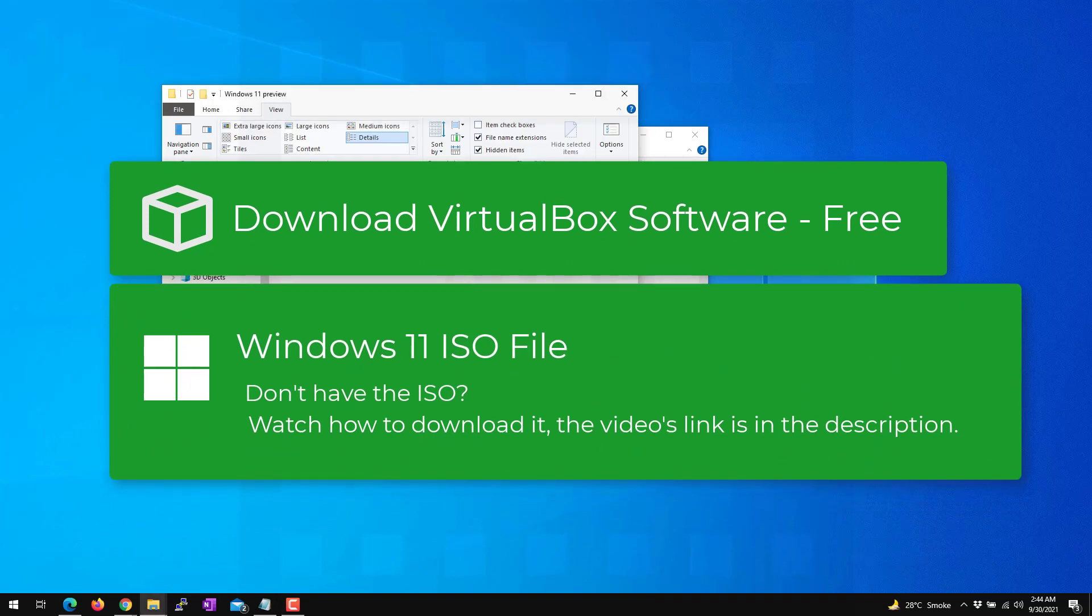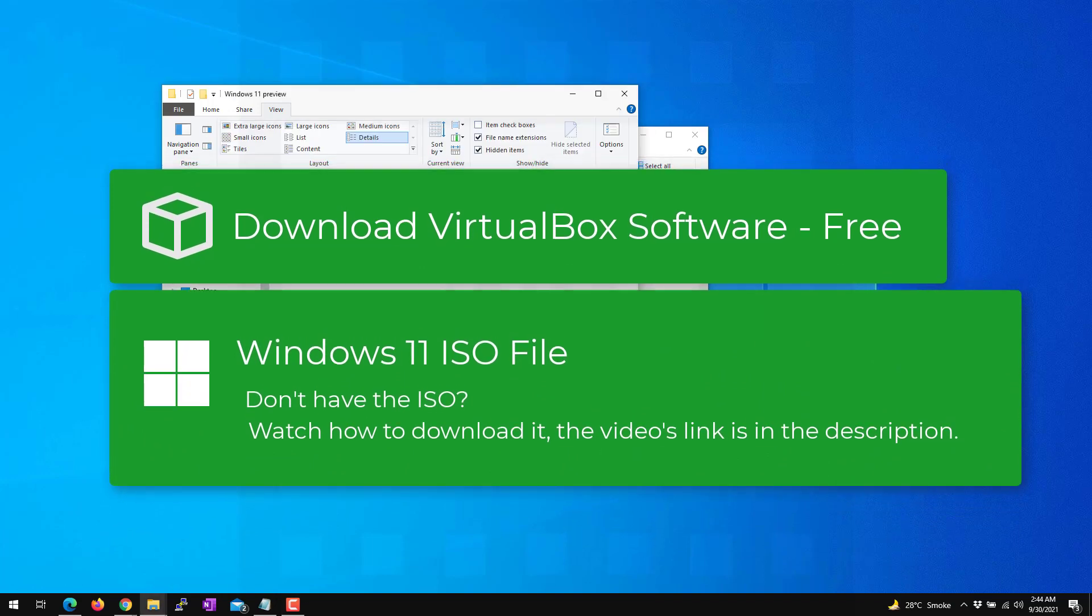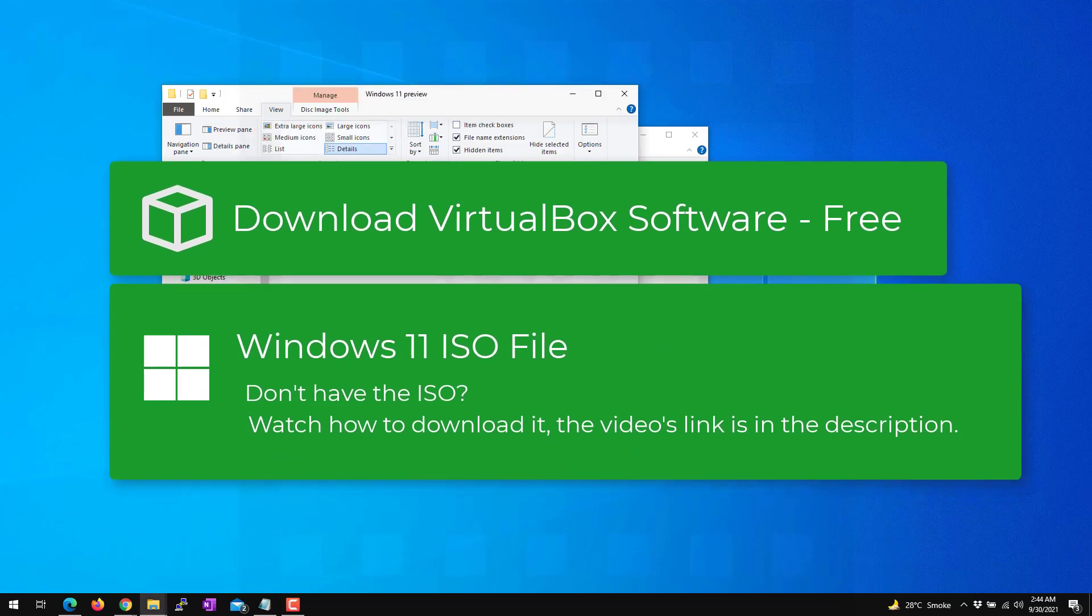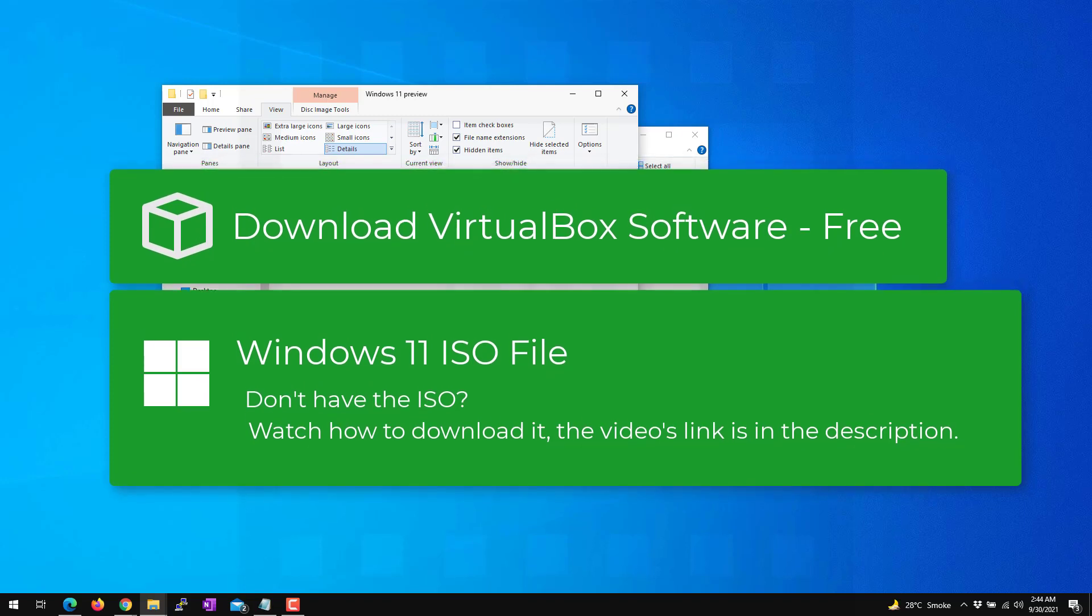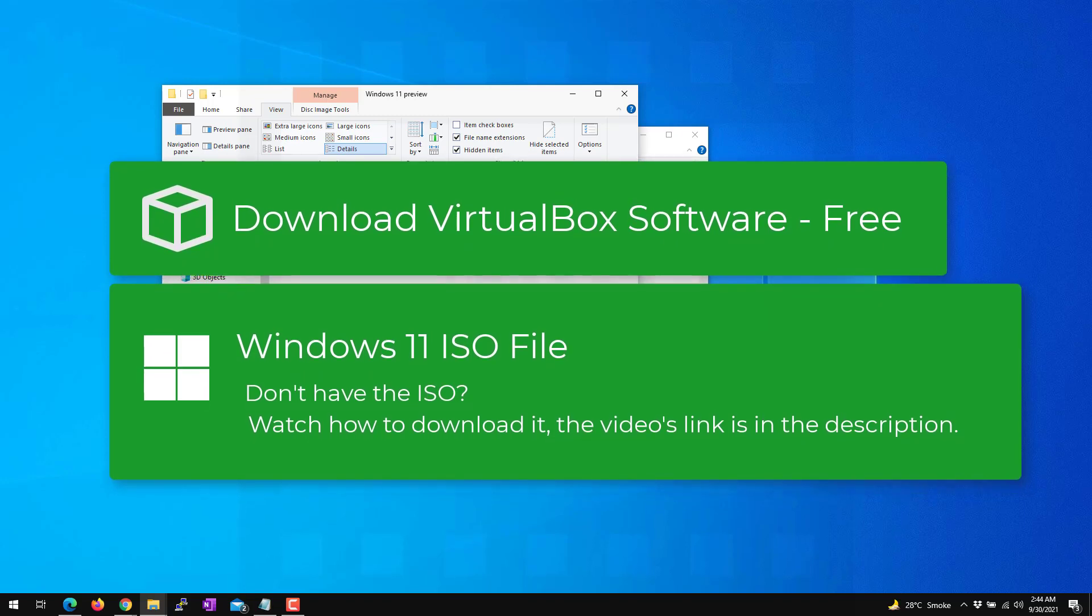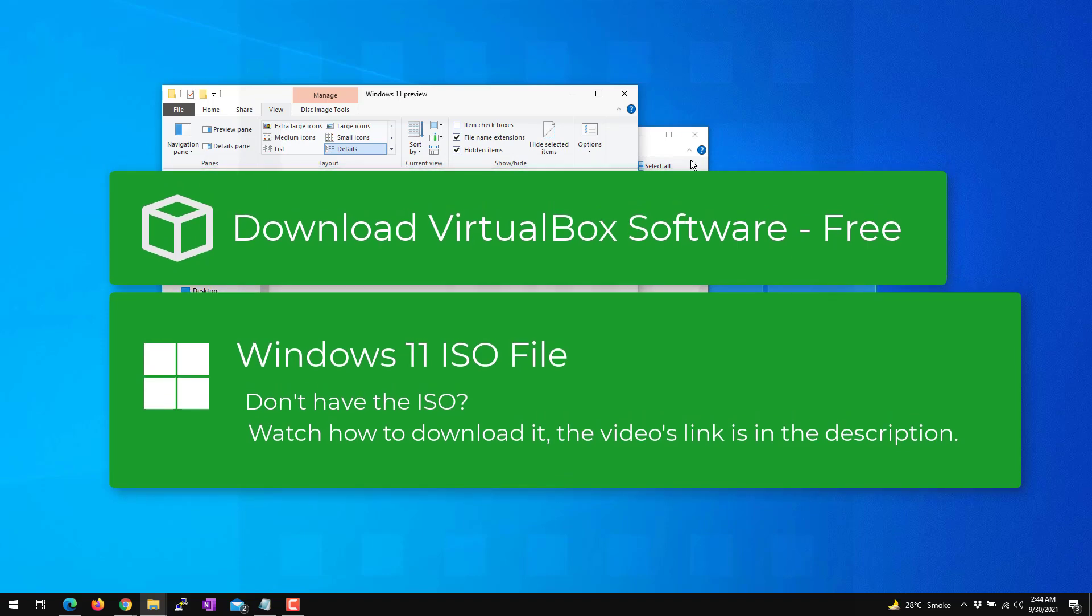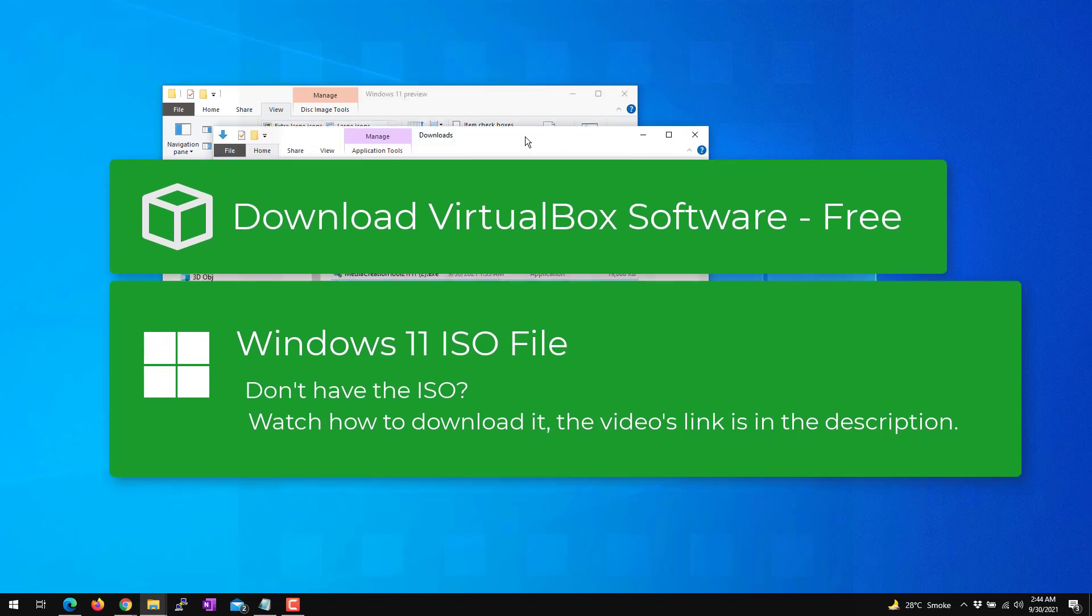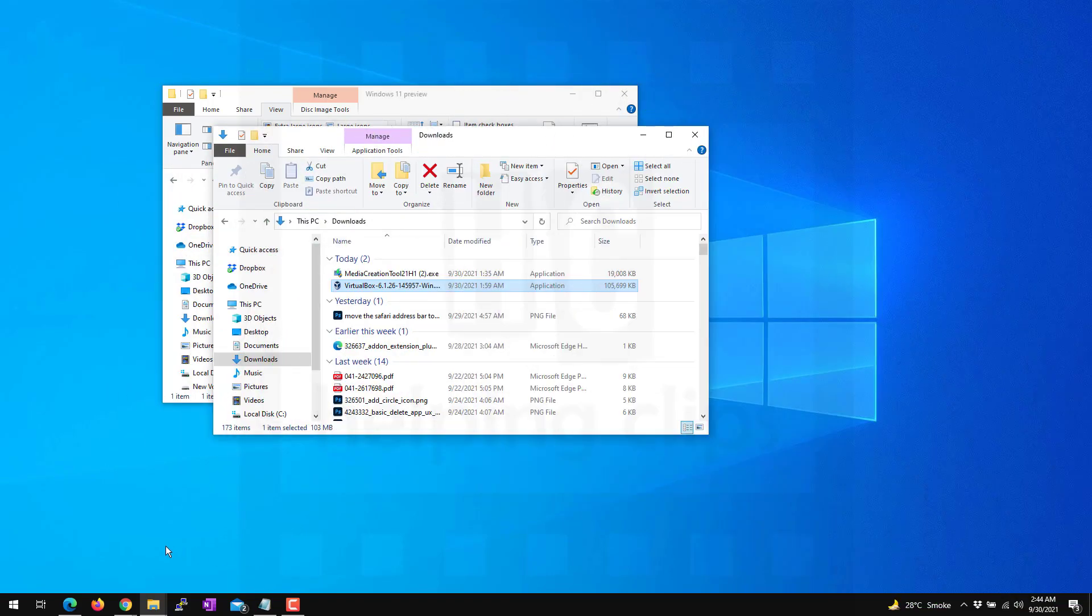I have already posted a video where you can learn how to download the Windows 11 ISO file from the Microsoft server. You can find the link in the video's description. So let's start.